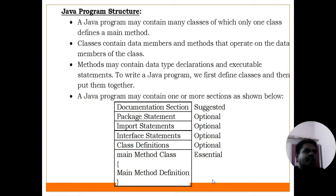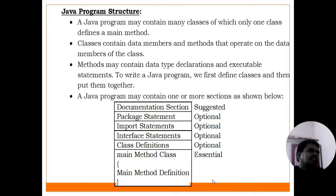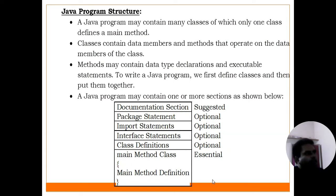Data members are nothing but variables, and member functions are nothing but functions. A class can have variables and methods. You can access variables and methods within a class.